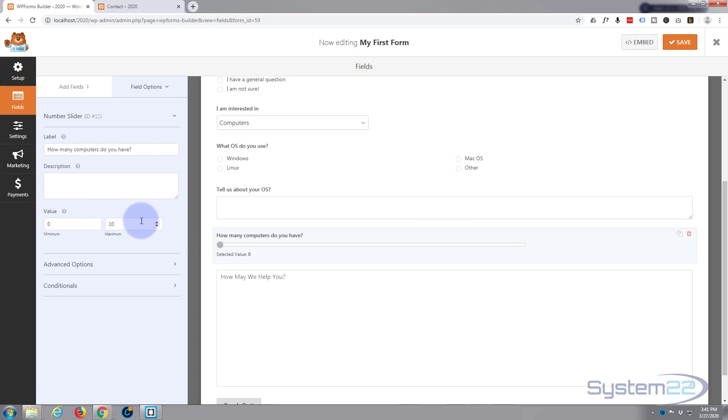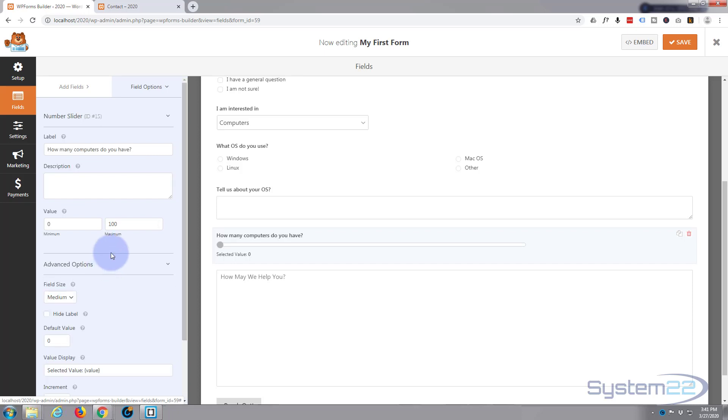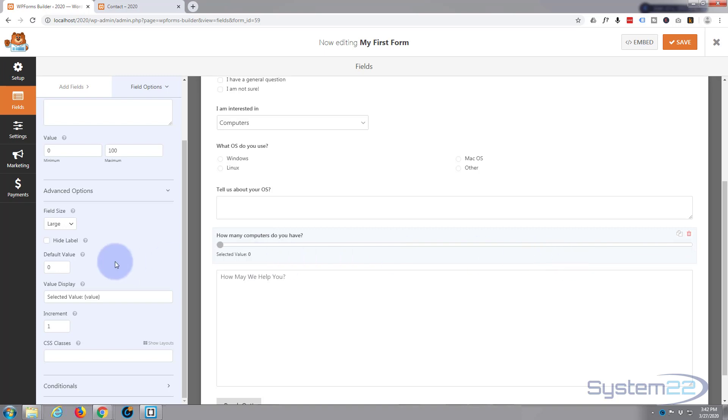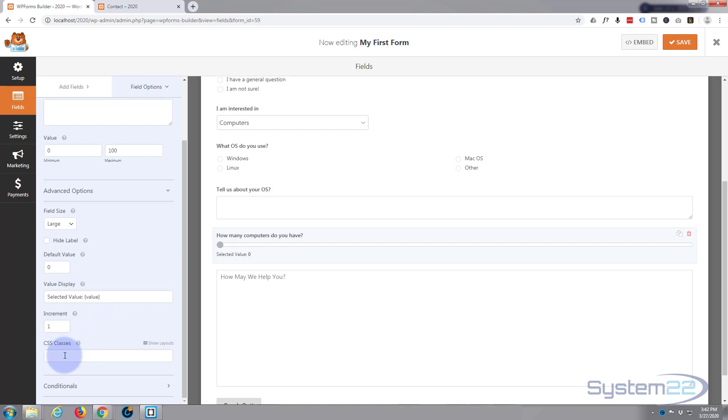Let's go on down to the advanced options. Field size, I'm going to make it large so it stretches all the way across the screen. That way if they've got to select from 1 to 100, there's a lot of space for them to do it in. If you want to change the way increments, put it in here. If you wanted to go up in fives or ten, just put that there. But one's great for me. Don't need a CSS class and I don't need any conditionals, so I think we're good to go with that.